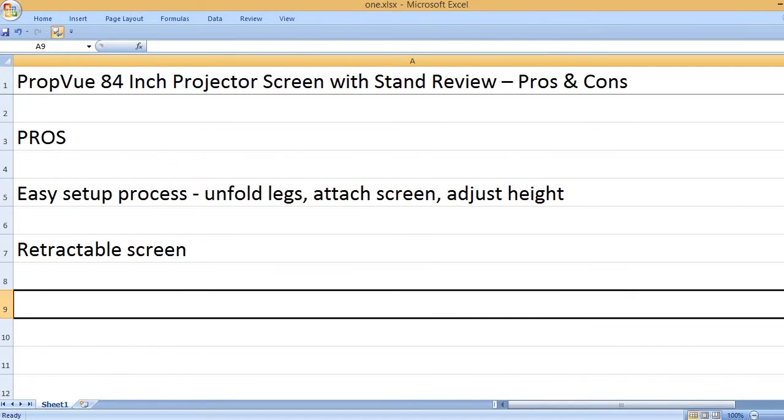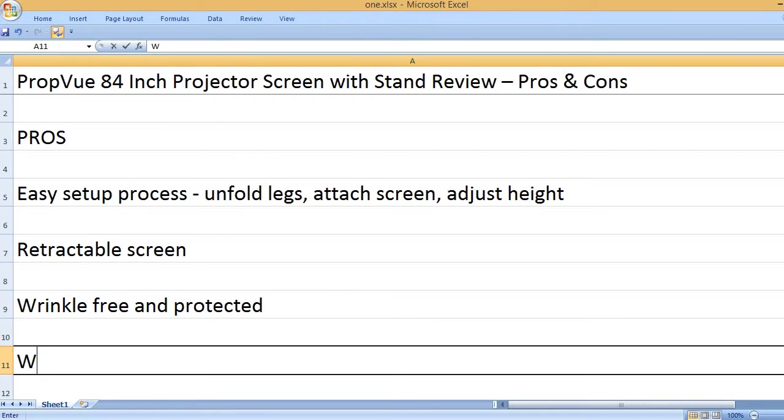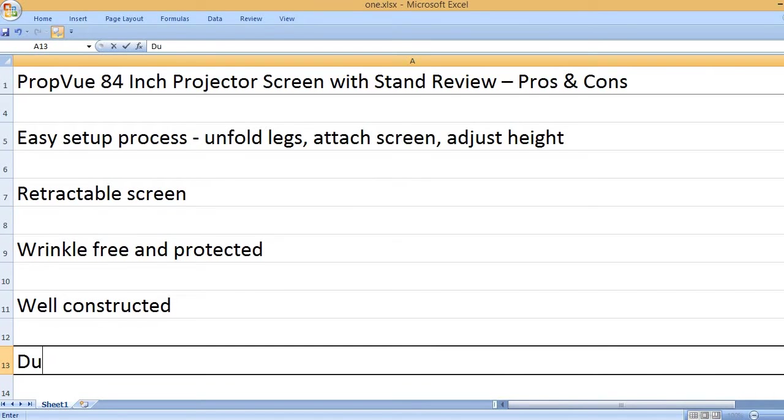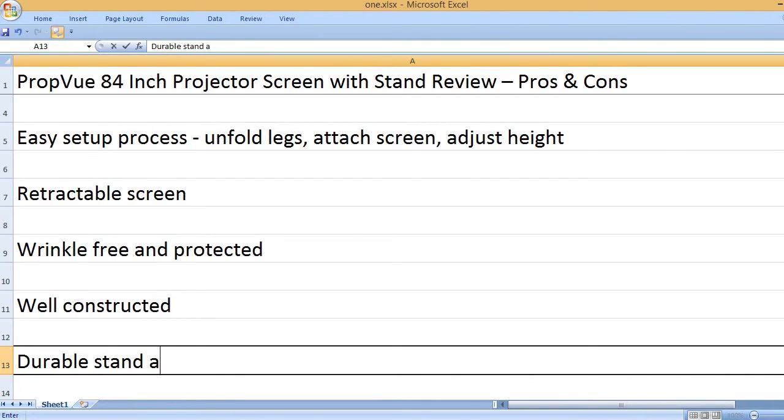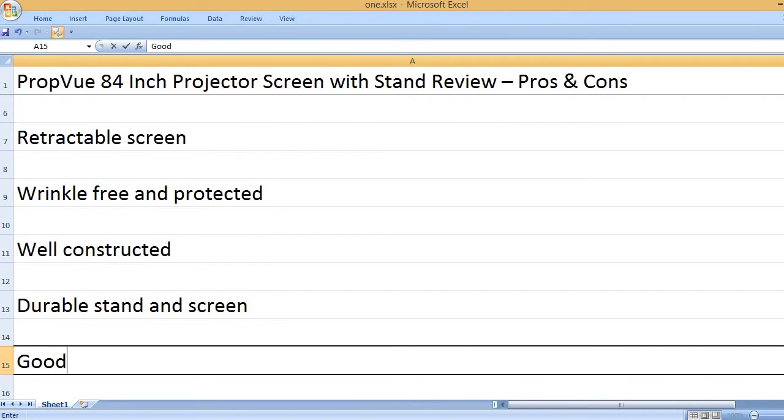Retractable screen. Wrinkle-free and protected. Well constructed. Durable stand and screen.